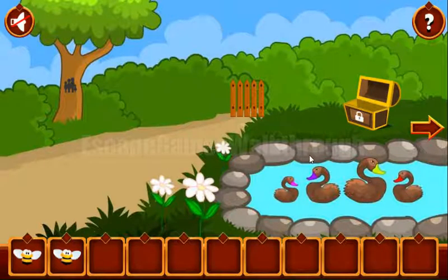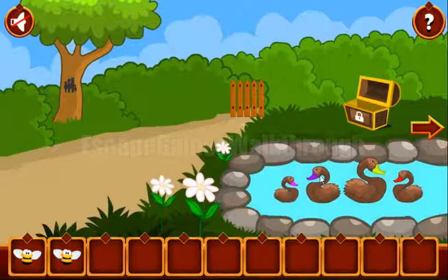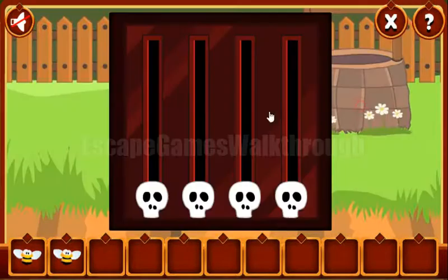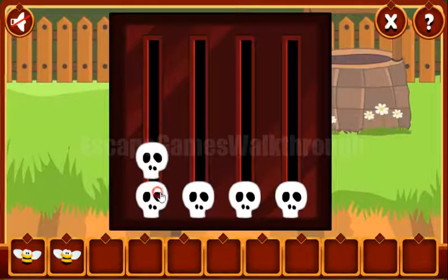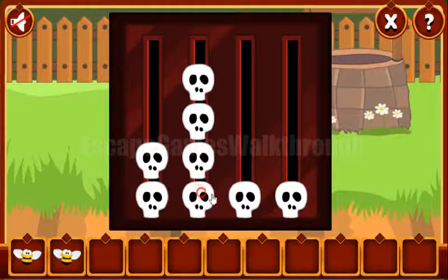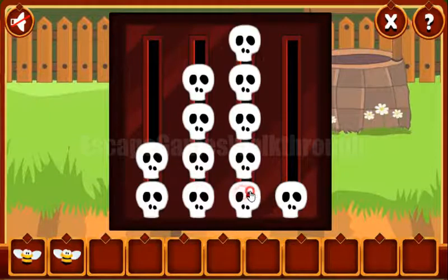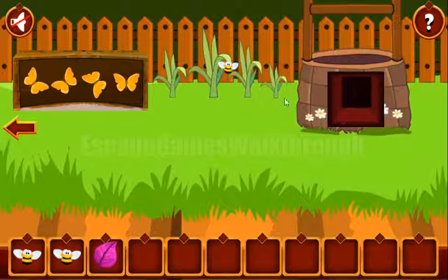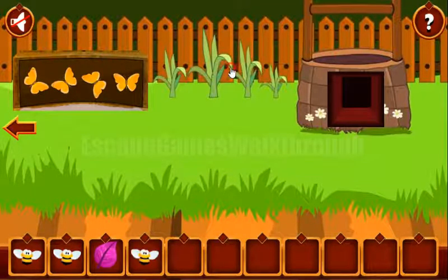Now let's look at these swans and their sizes: 1, 3, 4, 2. So we need to set it here — 1, 3, 4, and 2. And we've got the leaf and also another B.